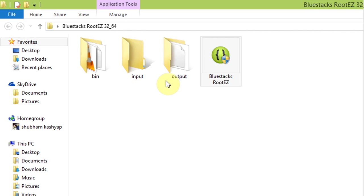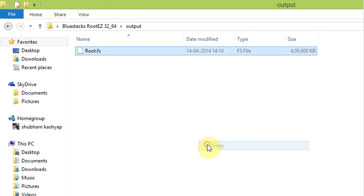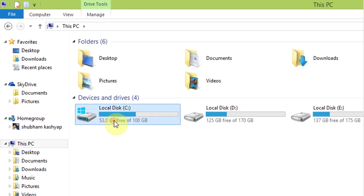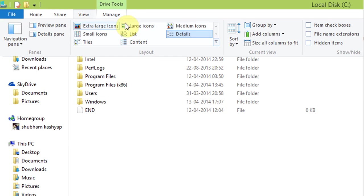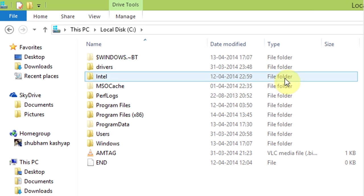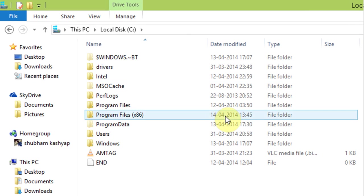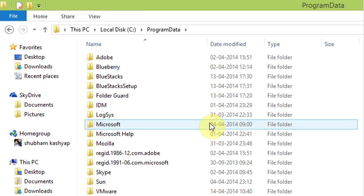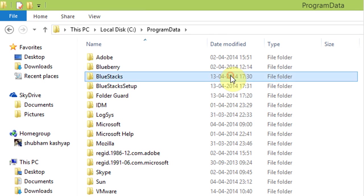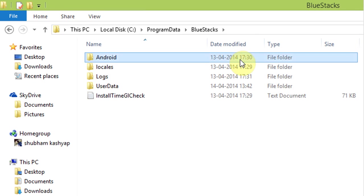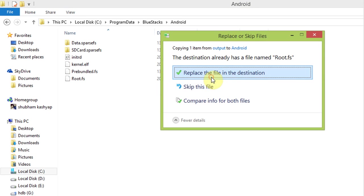Open the output folder and copy the root.fs file. Open C drive and make sure that show hidden files and folder feature is enabled on your system. Open program data folder, then Bluestacks folder, then android folder, and paste the copied file here.